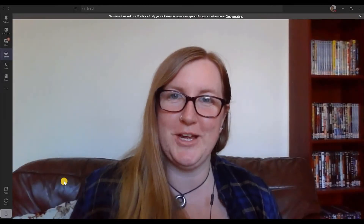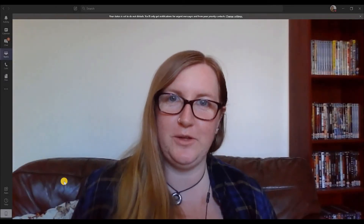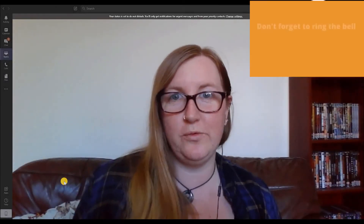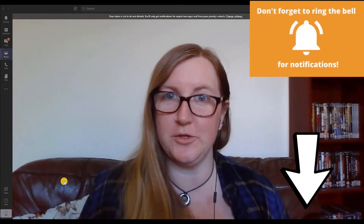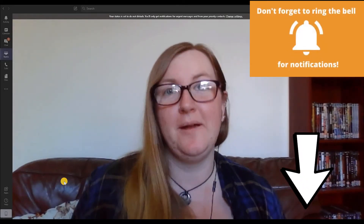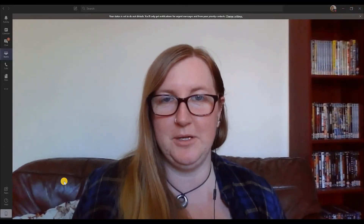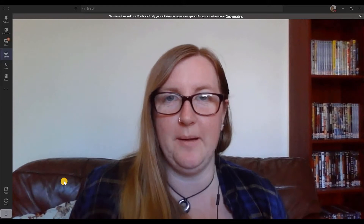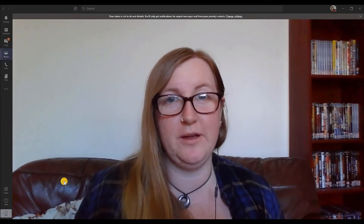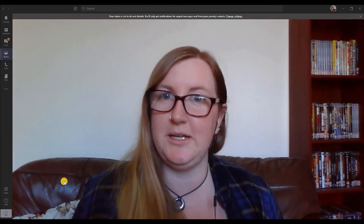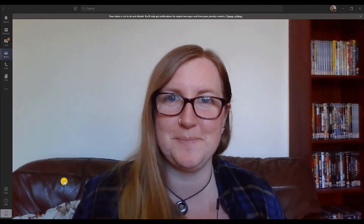Hi, I'm Abby from the Virtual Training Team, and today I'm here to show you a really cool feature that is available for Microsoft Teams. I'm on my laptop using the desktop app, and the cool feature that I want to show you is closed captions or subtitles.